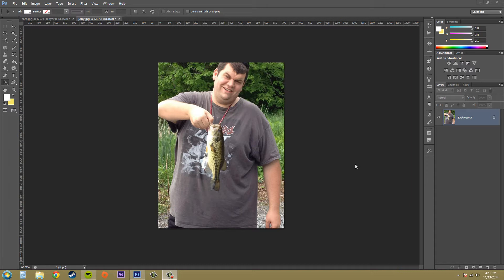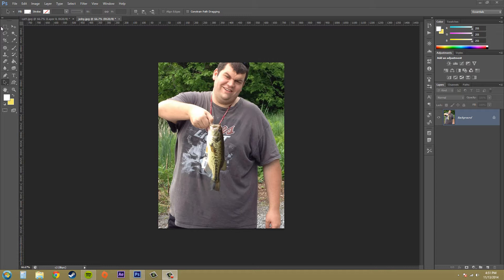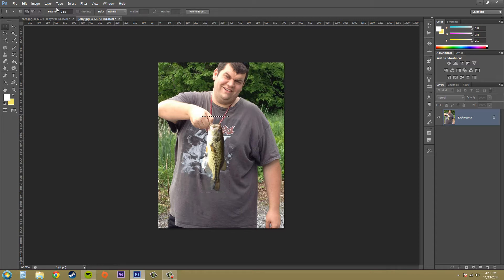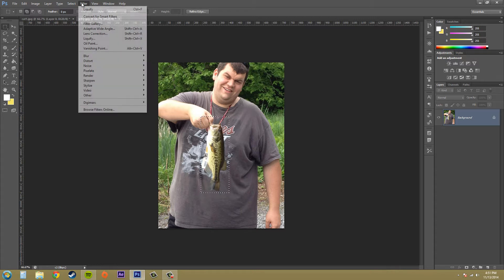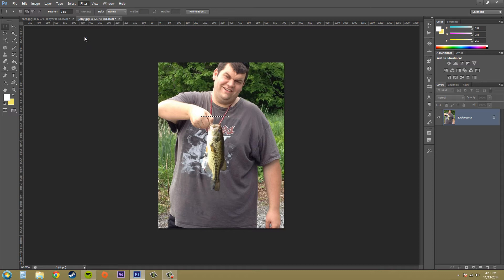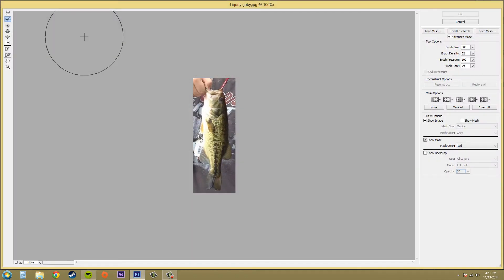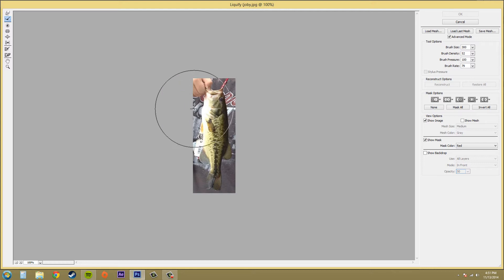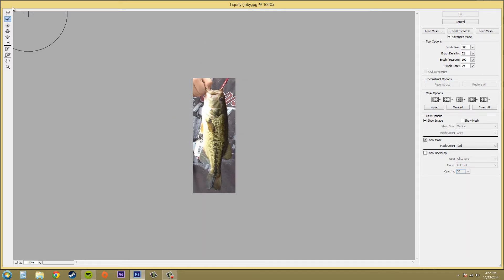So let's go ahead and open up an image or a document and make a selection. I'm just going to make a selection over this fish right here and then let's apply the liquify. Now you can see that the liquify is only going to use this selection.